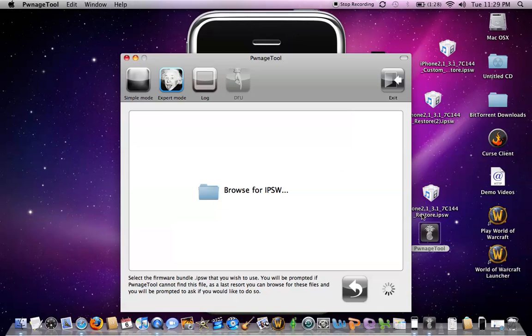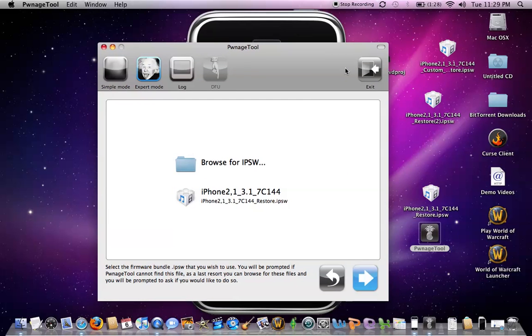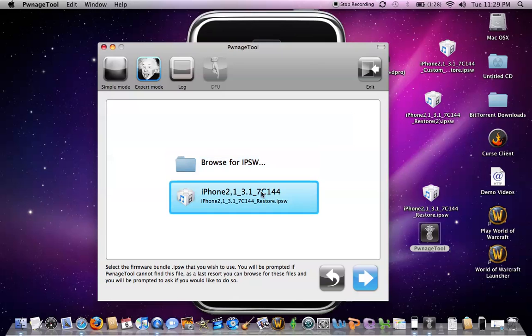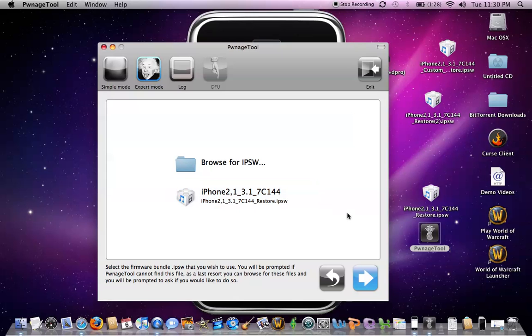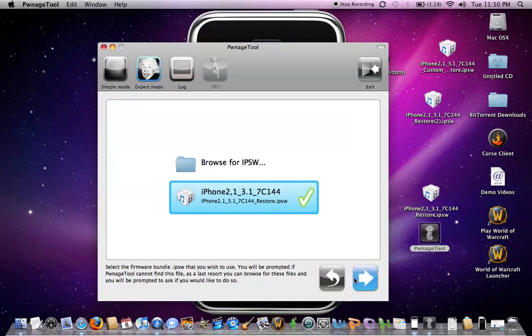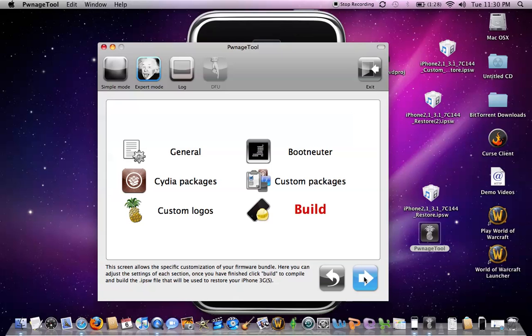It's going to search for your restore. Make sure you don't have other ones on your computer or it might mess it up. Just double check by looking at the last five numbers SC144 and 3.1. That should be the new one. It'll automatically find it. You'll checkmark this and next.